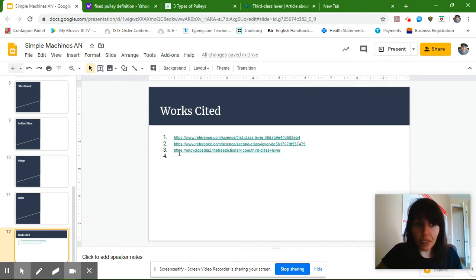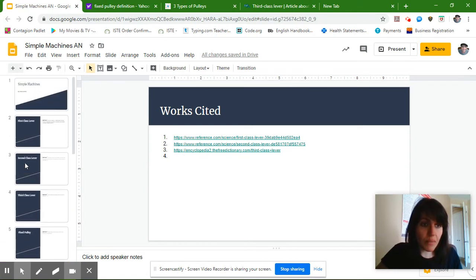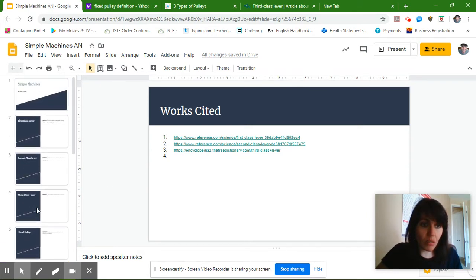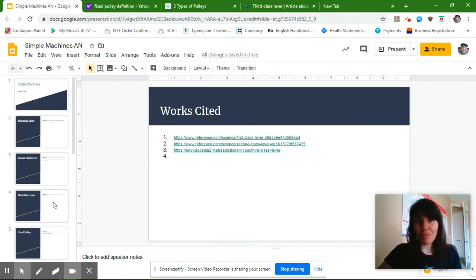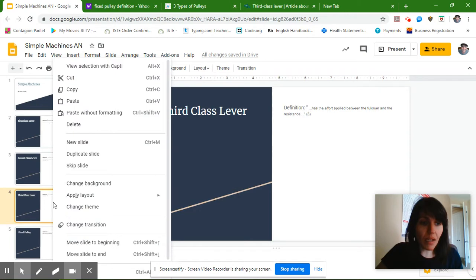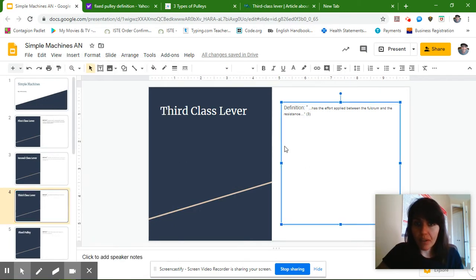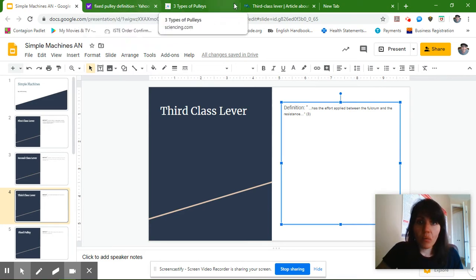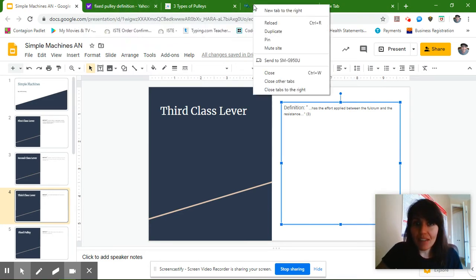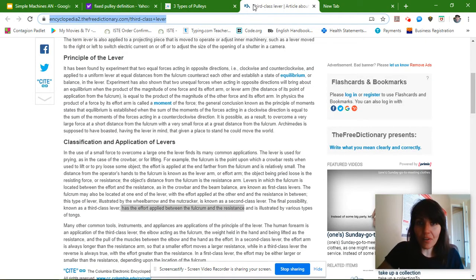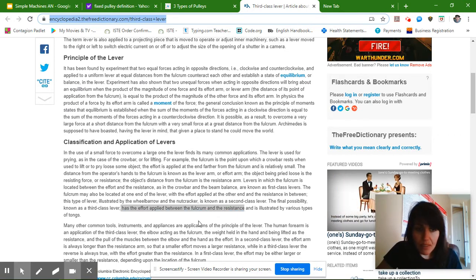I've already started working on my third simple machine, so I'm just going to go down the list. You can choose whichever simple machine you want, but I started working on the third-class lever, and I found when I looked at this article that the third-class lever has the effort applied between the fulcrum and the resistance.